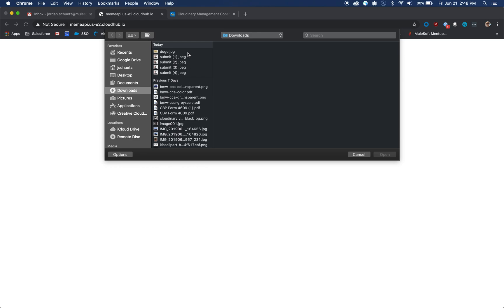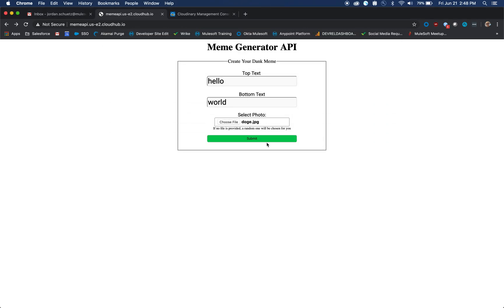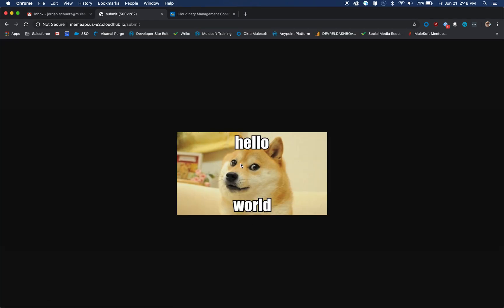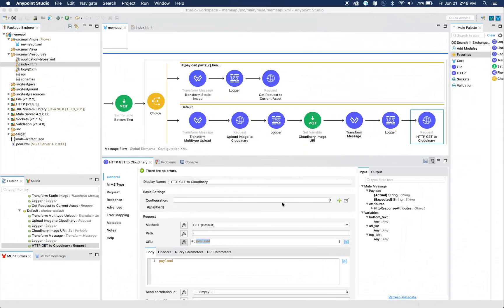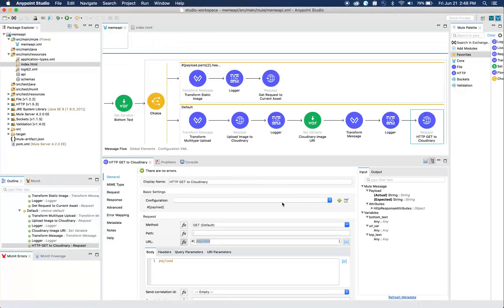We can show an example one more time. We submit the doge, click submit, and then you'll see that it uploaded the image and we were able to get that image back. That's essentially how we made the meme API. It's really, really easy to create awesome APIs and integrations with MuleSoft.